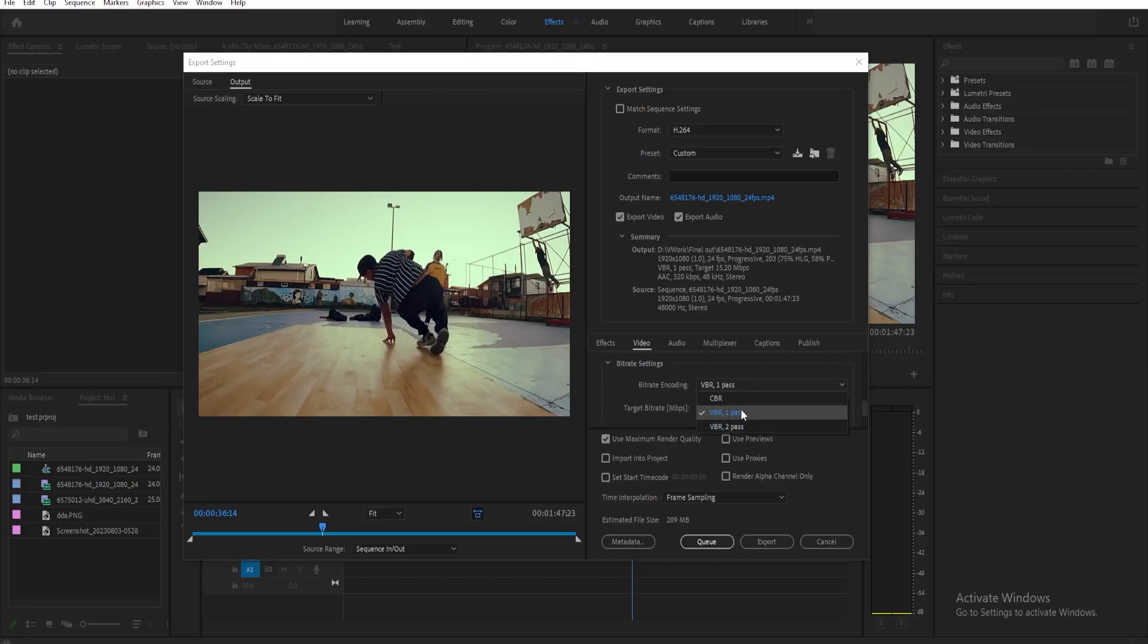Now VBR is just a way better version of the CBR, so it's just recommended for you to just use the VBR. Now the difference between VBR 1 pass and VBR 2 pass is with VBR 2 pass, it's going to give you a higher quality result but it's just going to take longer for the rendering.